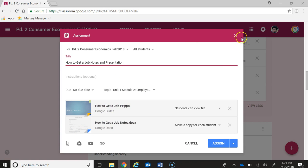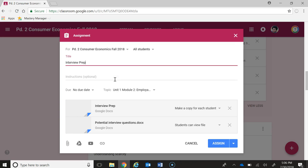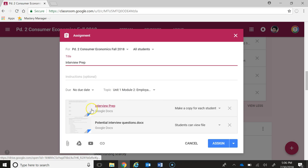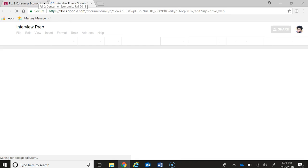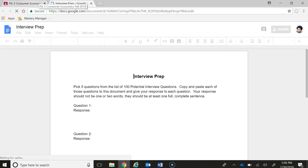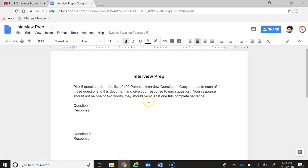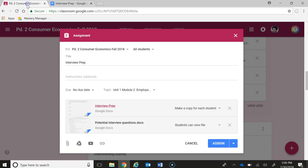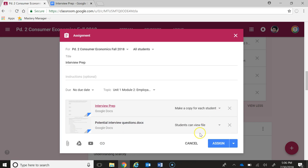Next is interview prep. What students are doing here is they are actually going to pick five questions from the list of 100 potential interview questions, copy and paste each of those questions to this document, and give their responses. This is for them to practice because we're going to mock interview as well. Here is a link to potential interview questions.